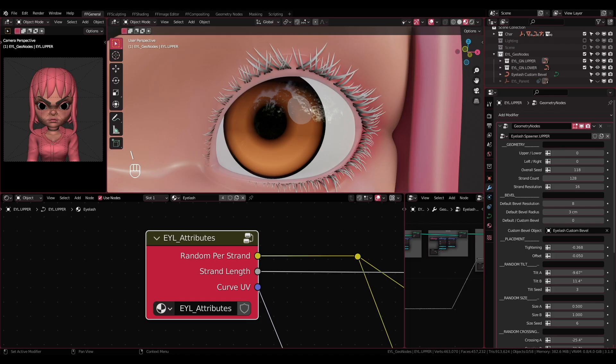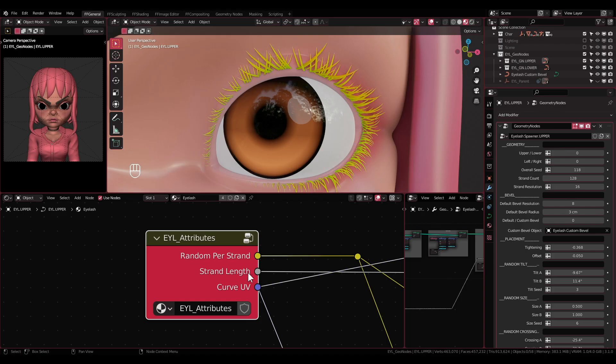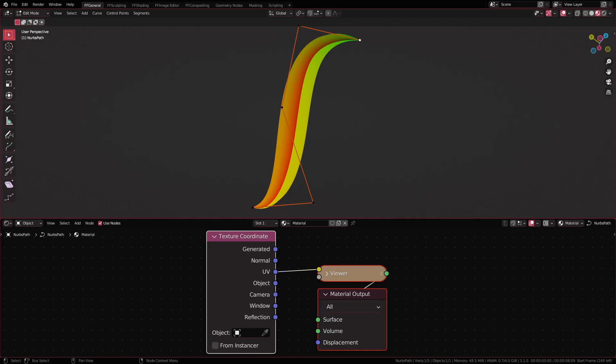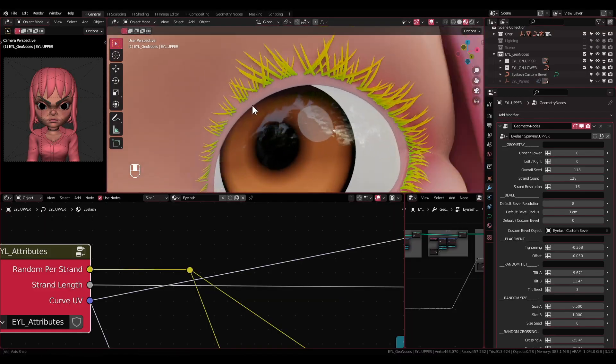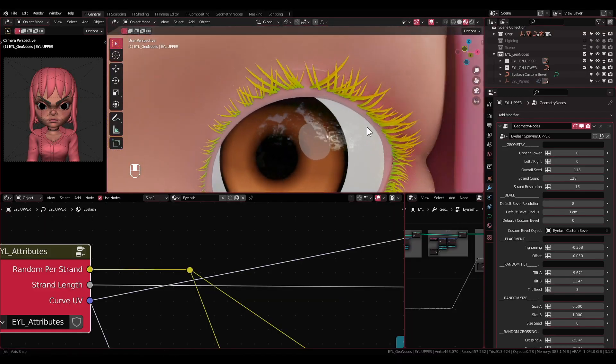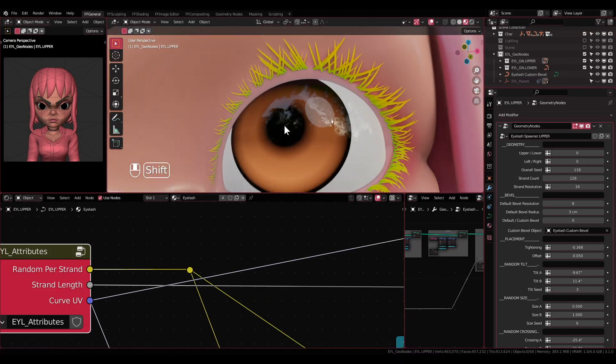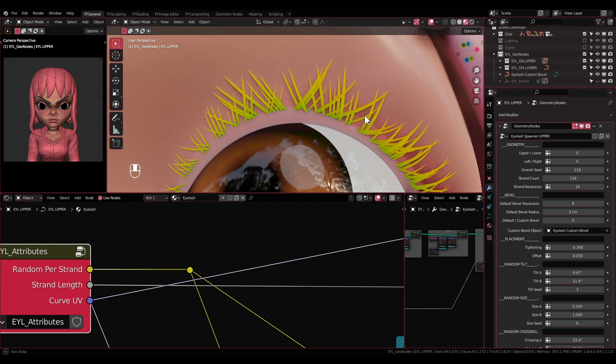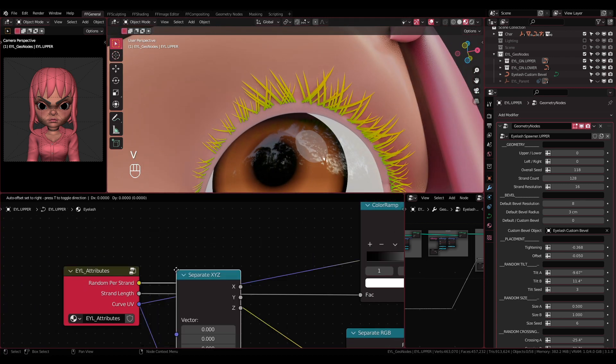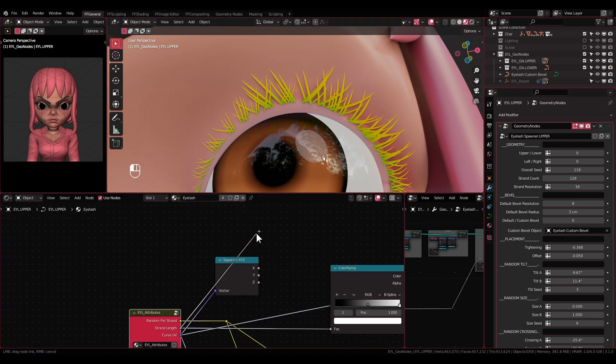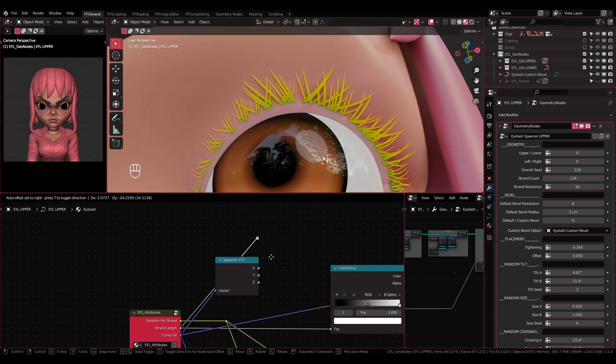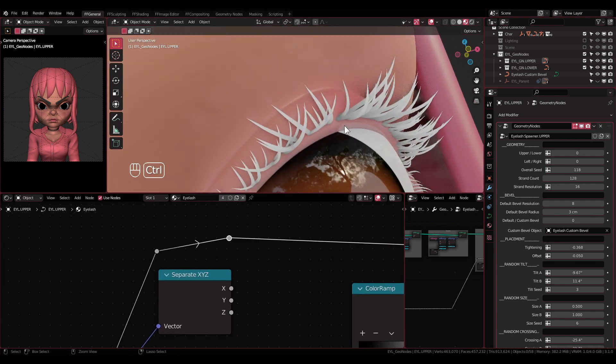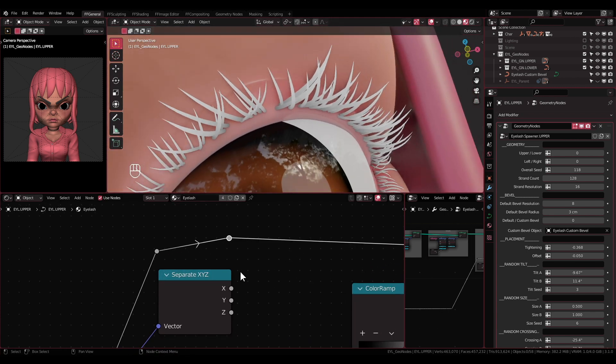Curve UV: This socket will give out UV map similar to curve object. Technically, the strands are just a curve that has been instanced along another curve. If you add Separate XYZ node and preview the X-axis, it will basically be the same value as the strand length socket.